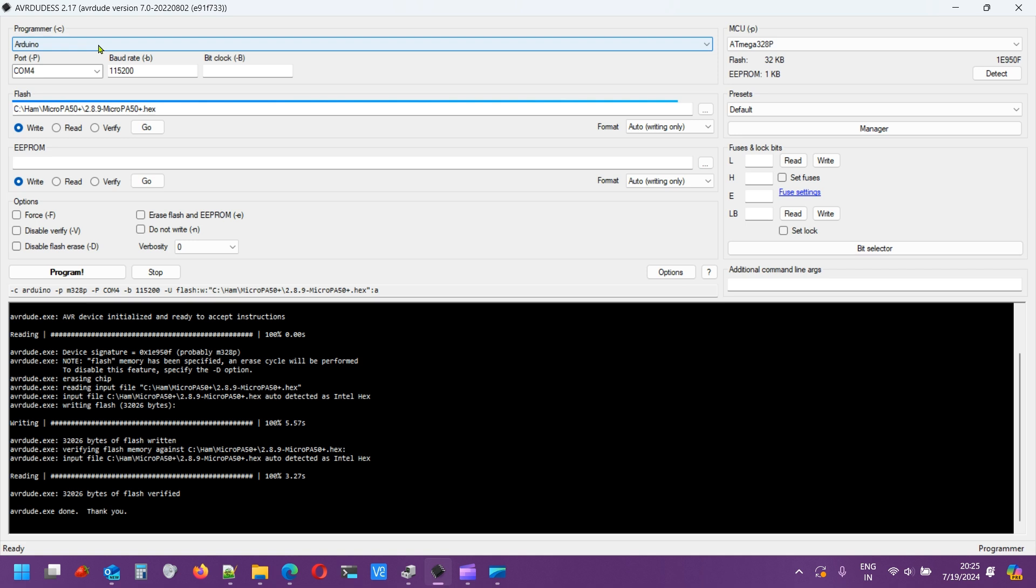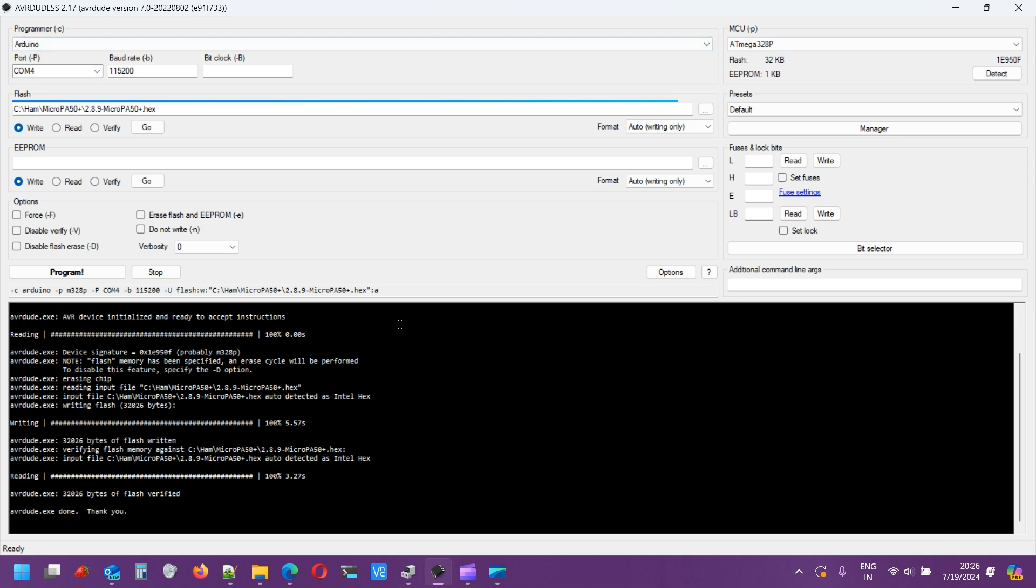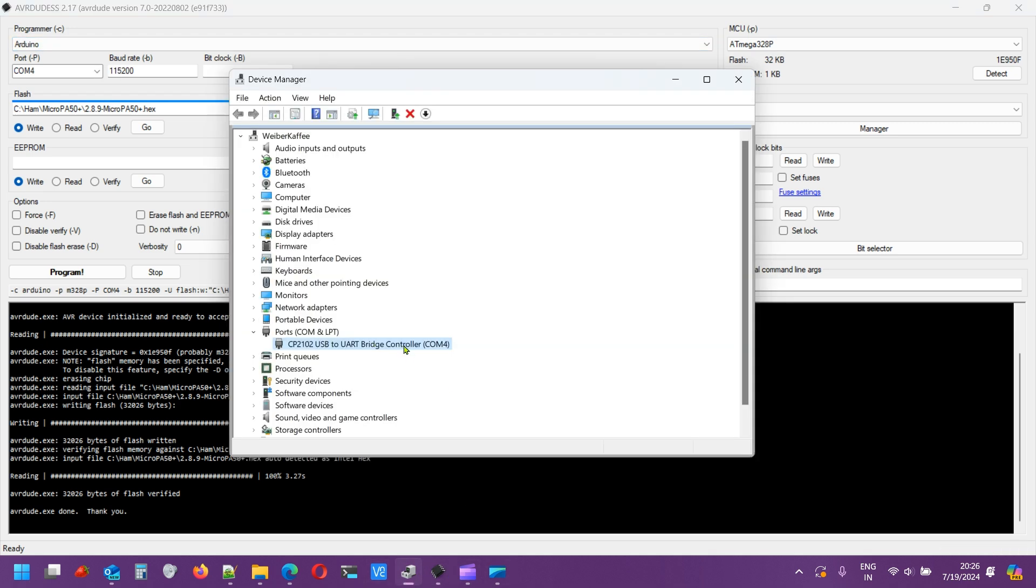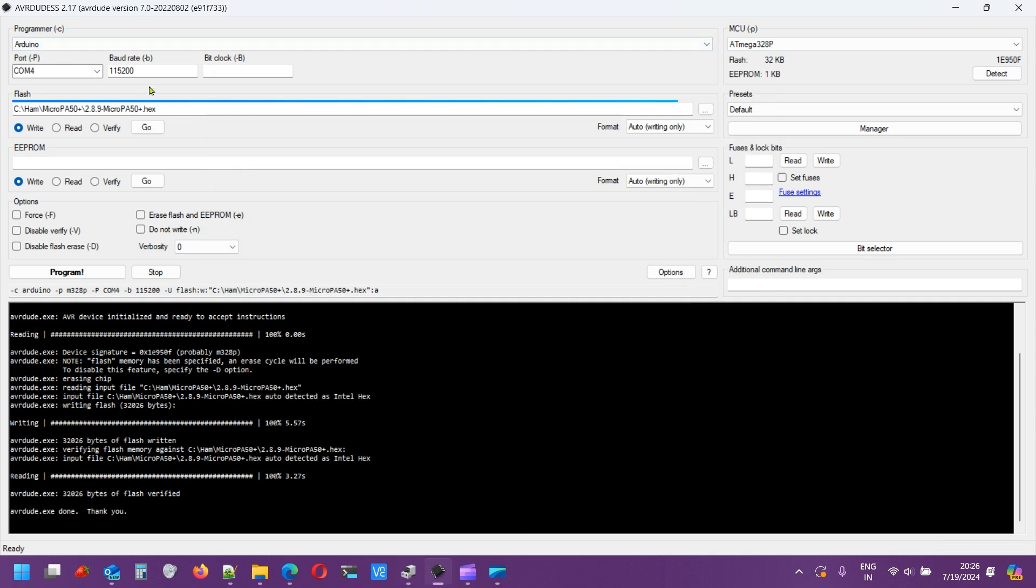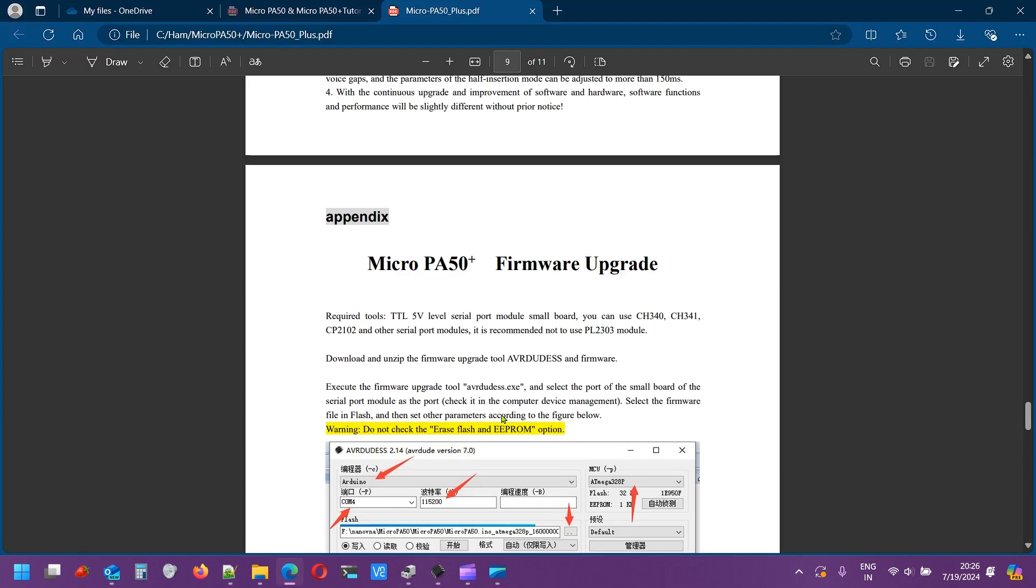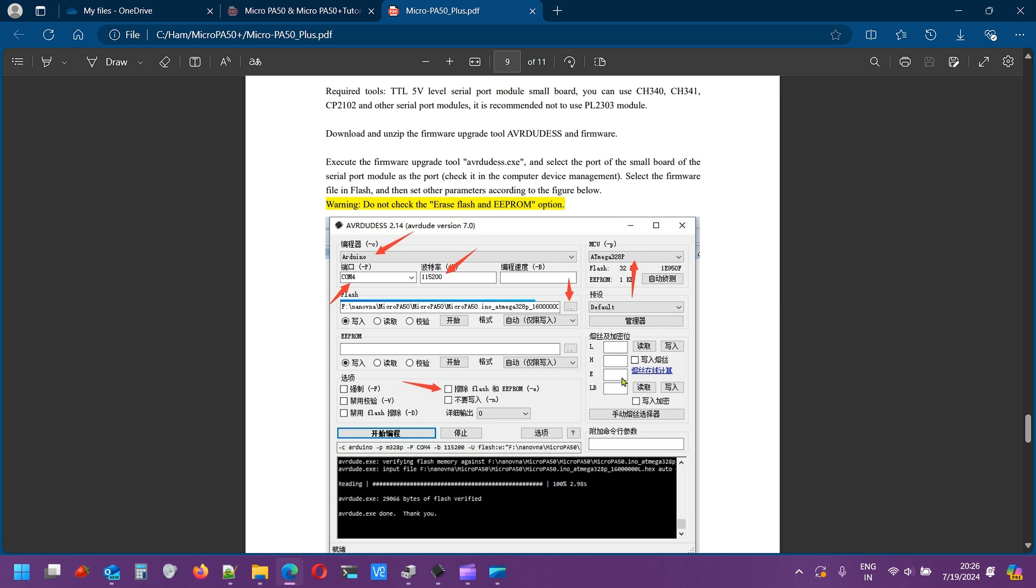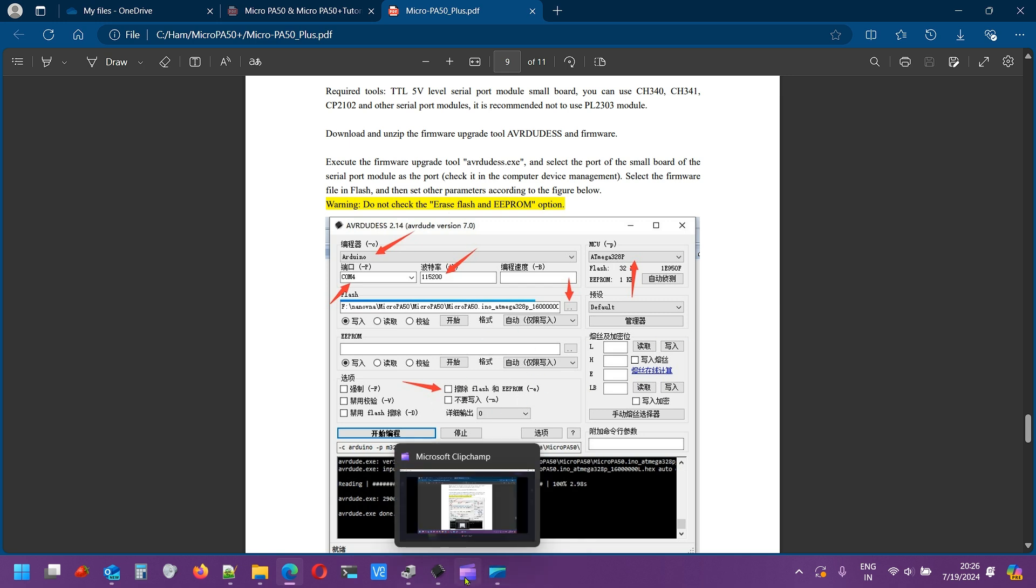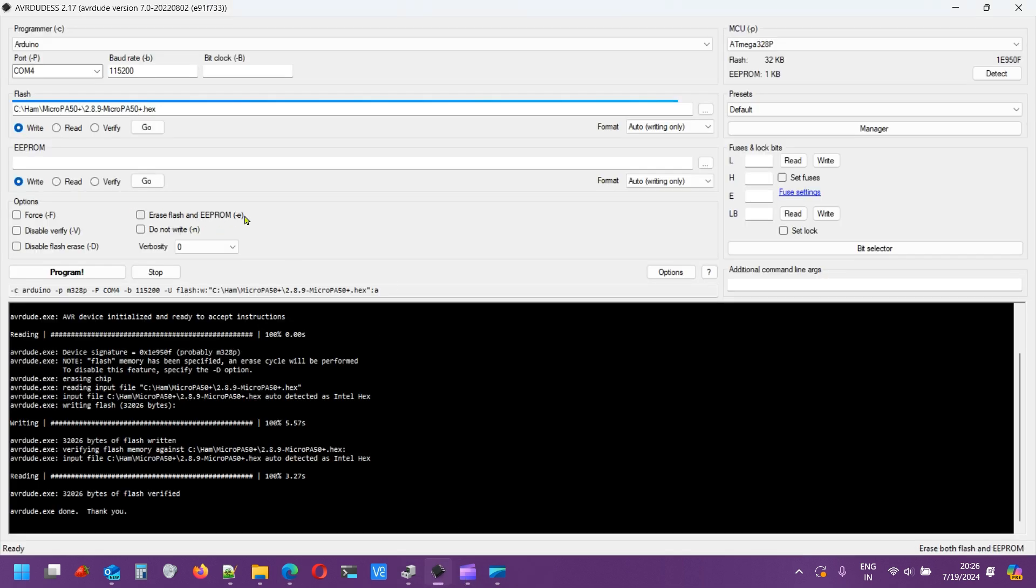A quick overview of the screen. You select Arduino here, you select the COM port. We saw that our device is in COM4. Then baud rate 115200 is what you need. He specifically mentioned do not check erase flash and EPROM, so don't do that. It is the ATmega328P Arduino that is used inside the Micro PA 50.